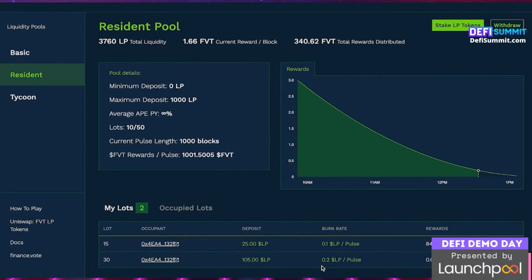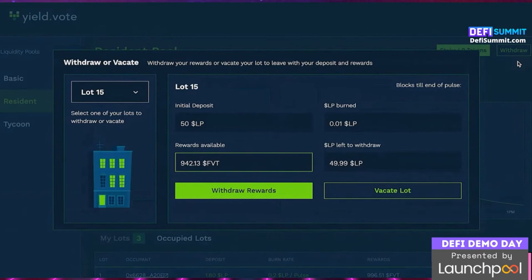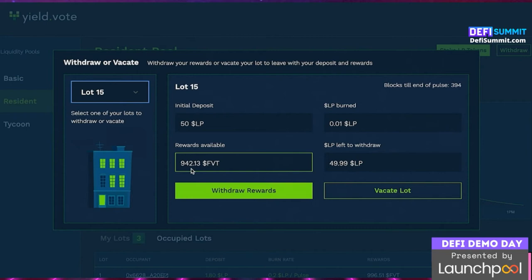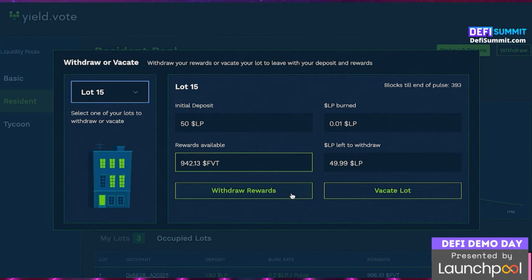At any point, you can withdraw the FVT you've earned and keep your lots, or you can vacate a lot permanently and claim your rewards at the same time. The pulse runs seamlessly from one to another, so users can jockey for position at the end of a pulse when rewards are at their lowest in order to earn a spot for the start of the next pulse when rewards are at their highest. It's gamified yield farming seeking a natural equilibrium as to the value of a lot within the protocol.